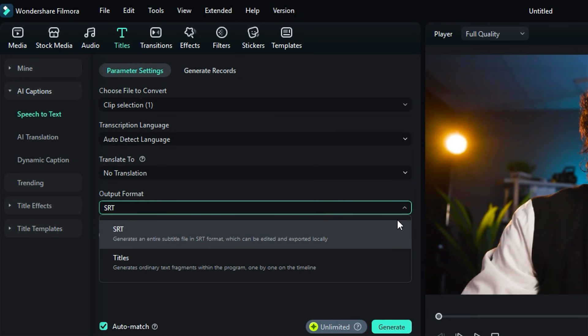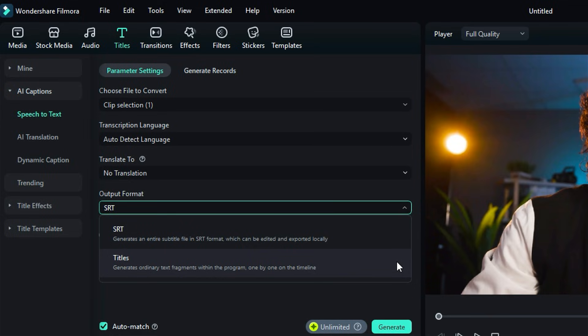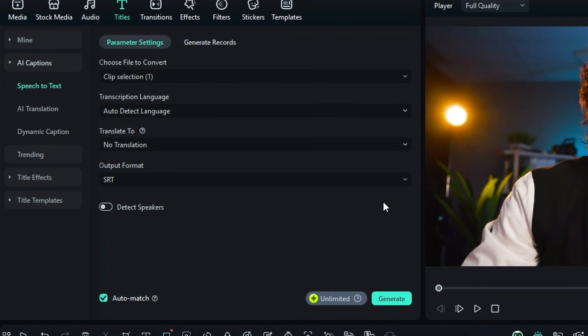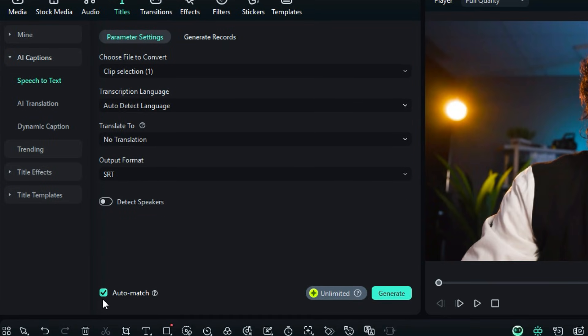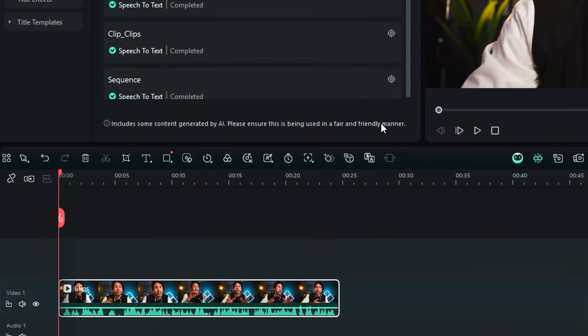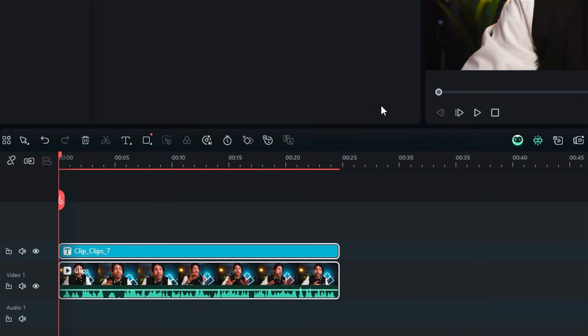Make sure the Auto Match option is selected or enable Detect Speakers if needed. Then click Generate. Filmora Speech-to-Text automatically creates captions perfectly synced with your audio.